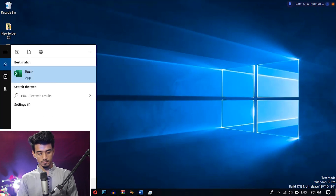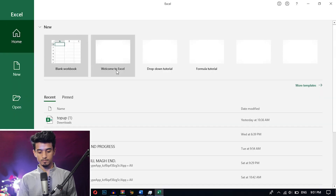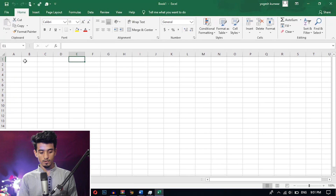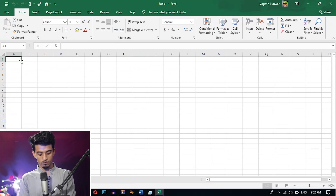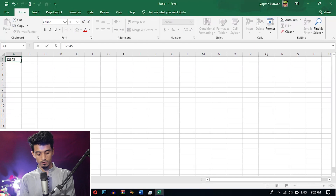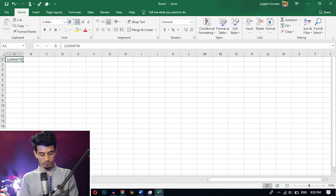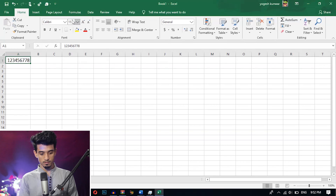Open Excel. Write the number for which you want to generate the barcode. I am writing a random number here. And let's increase the font size here for better understanding — let's set it to 20.